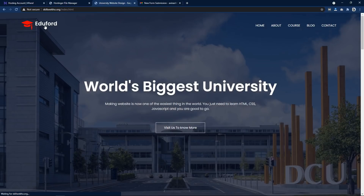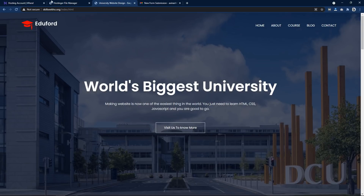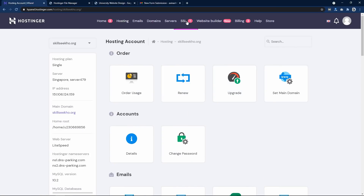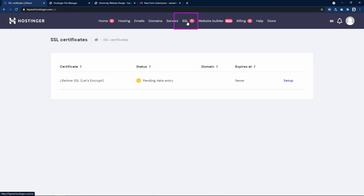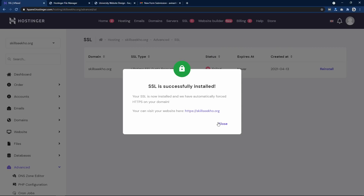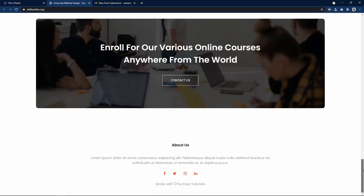Right now the browser is saying 'not secure', so we need to add a secure lock icon. Come back to the control panel and find SSL. Click on it — there is a warning 'pending data entry'. Click the Setup button, confirm your domain name, and click Install SSL. SSL is successfully installed. Open your website link in a new tab — https://skillseco.org — and you can see the secure lock icon in front of the domain name.